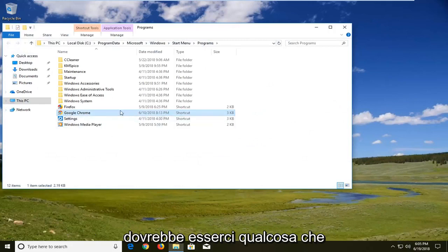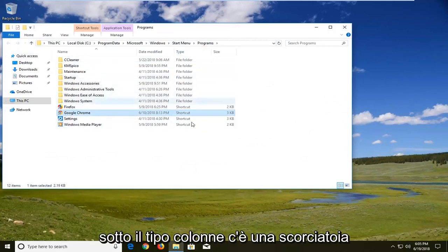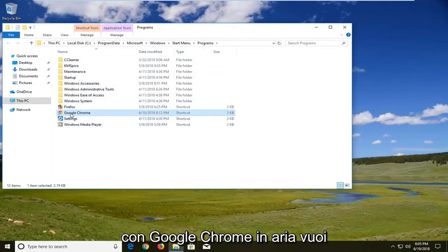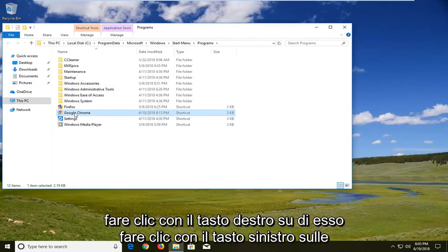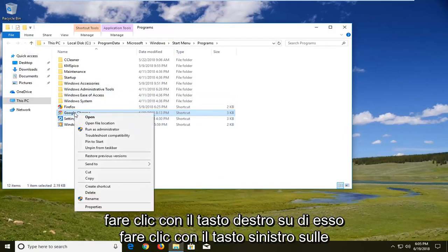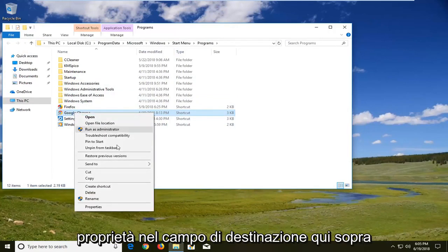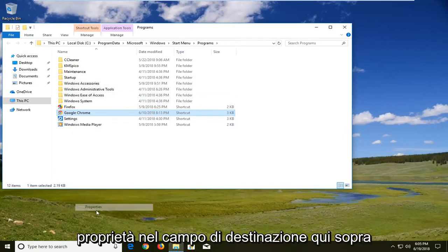Now there should be something that underneath type column says shortcut with Google Chrome in it. You want to right click on it. Left click on properties.